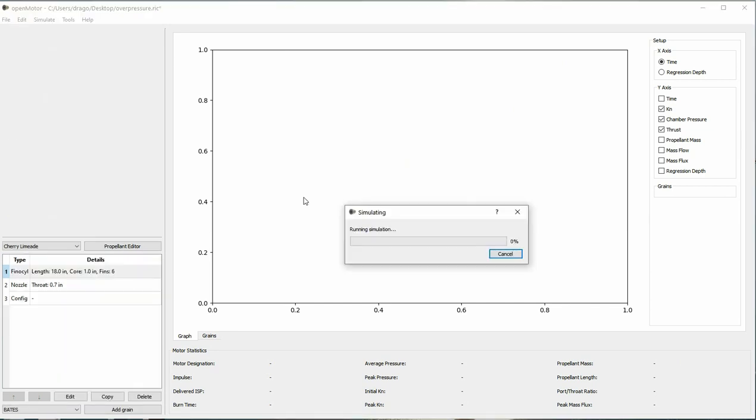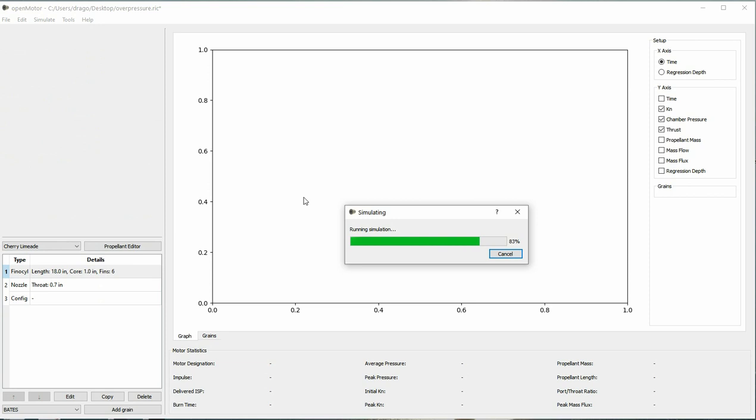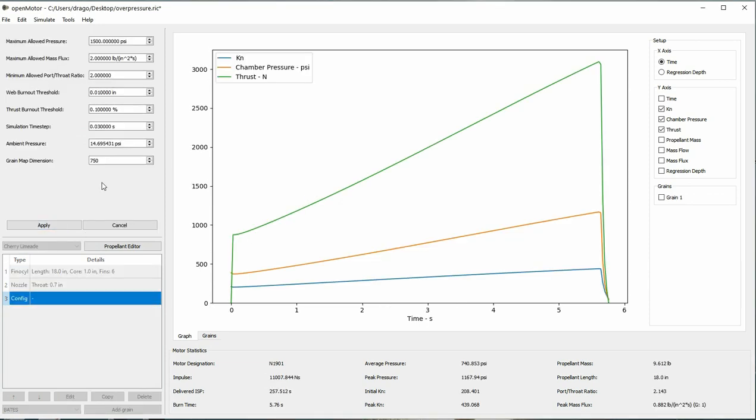If you're deliberately going for a high pressure burn, you can change your configuration options here by increasing the maximum allowed pressure. You just need to make sure that you can design your rocket motor case to handle these high pressures.